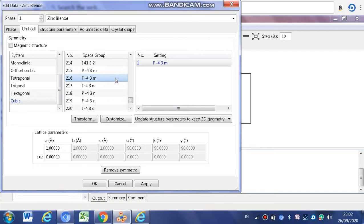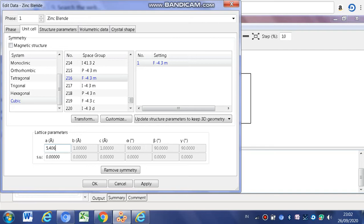After that, you must write down the lattice parameters. In this compound, the lattice parameter is 5.406. After that, you must enter. You can see the angle becomes 90 degree, then click OK.